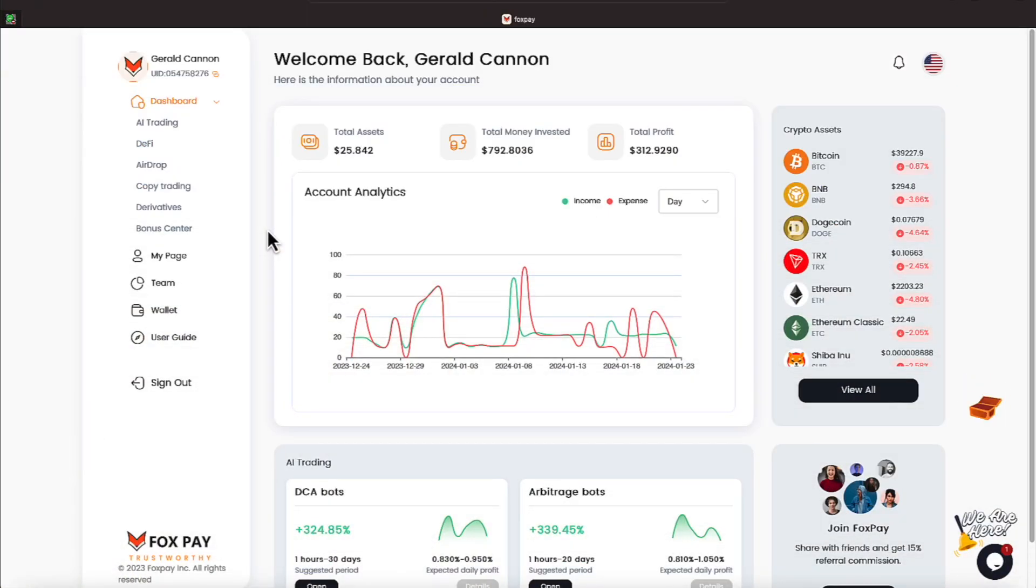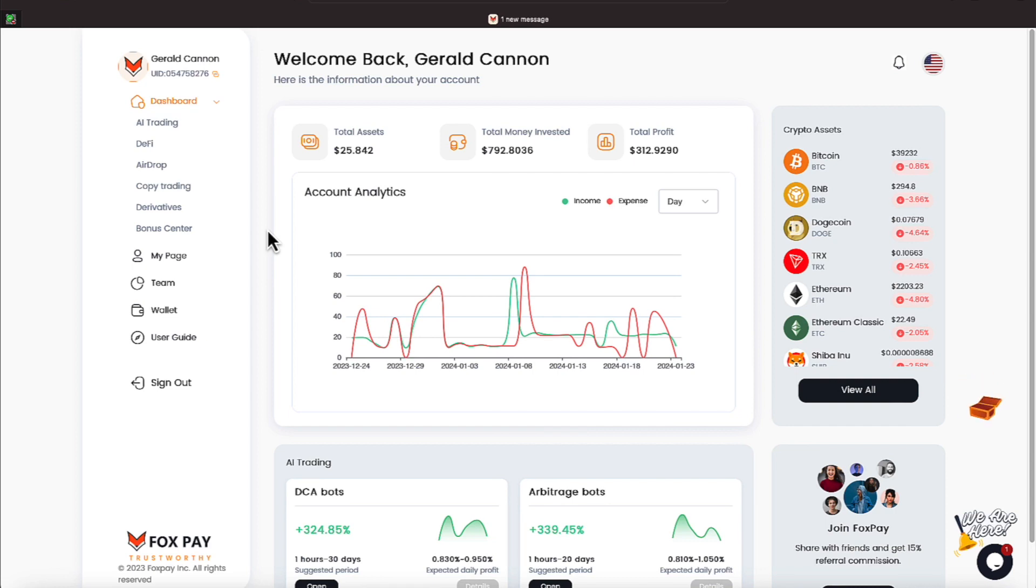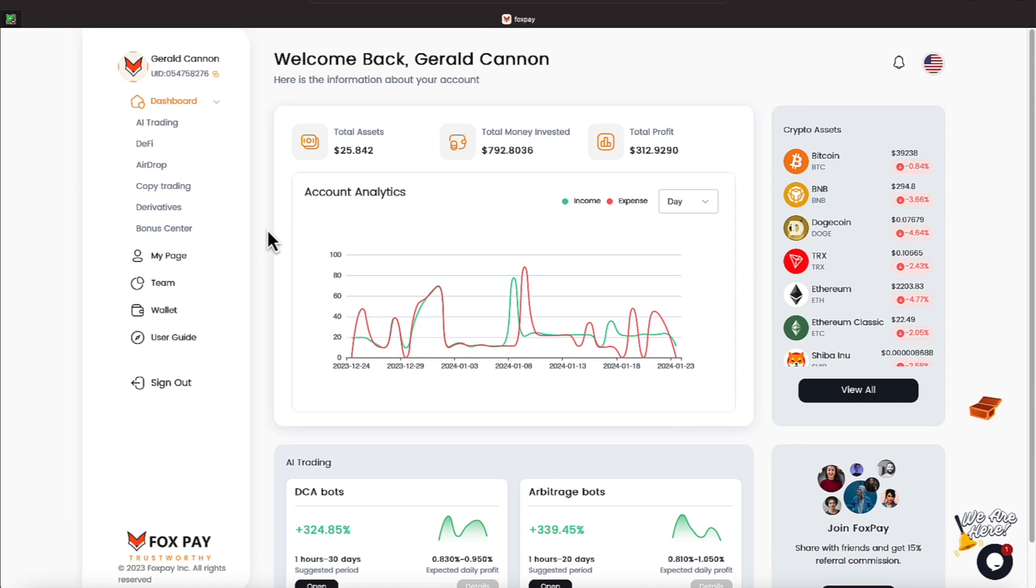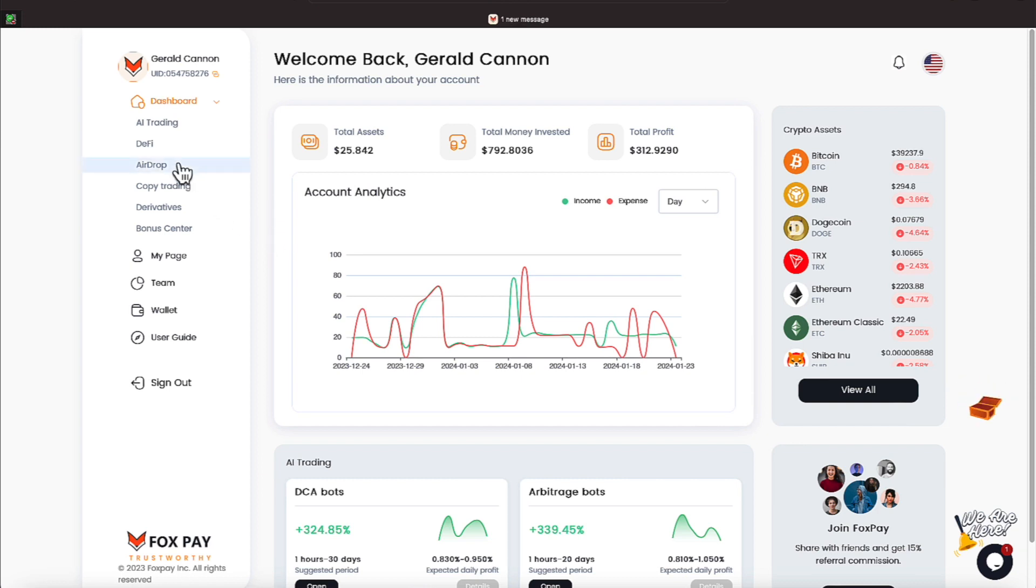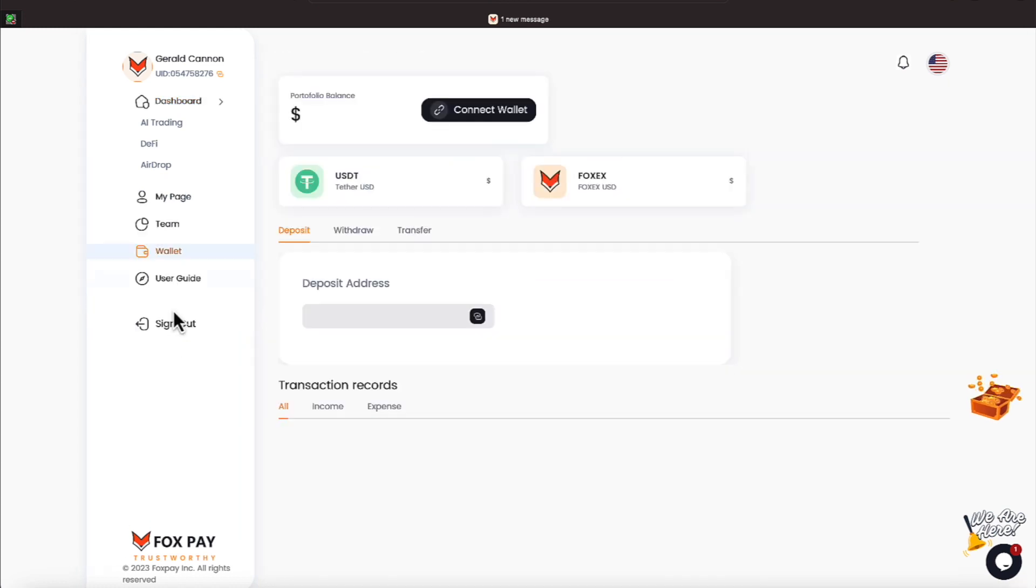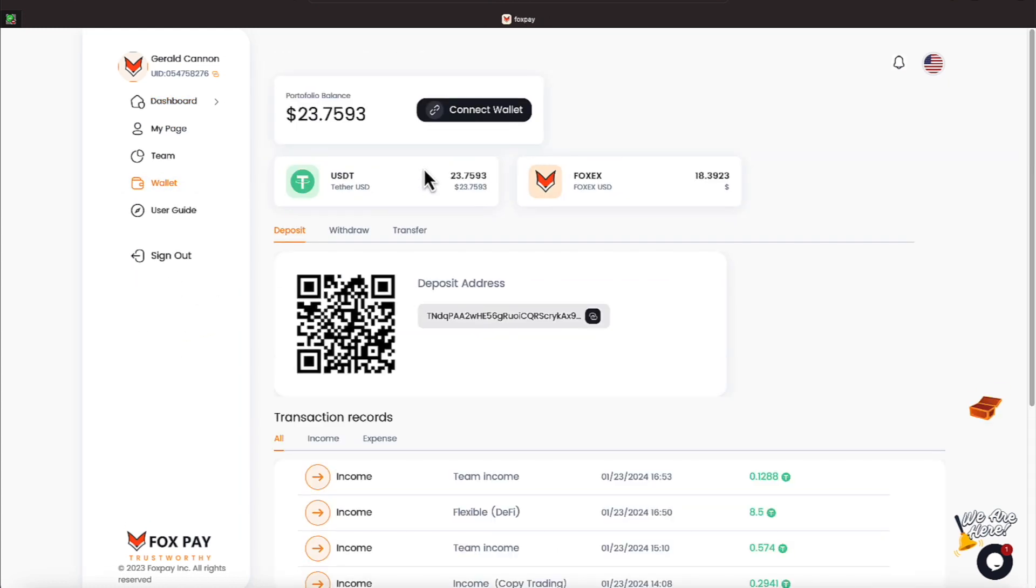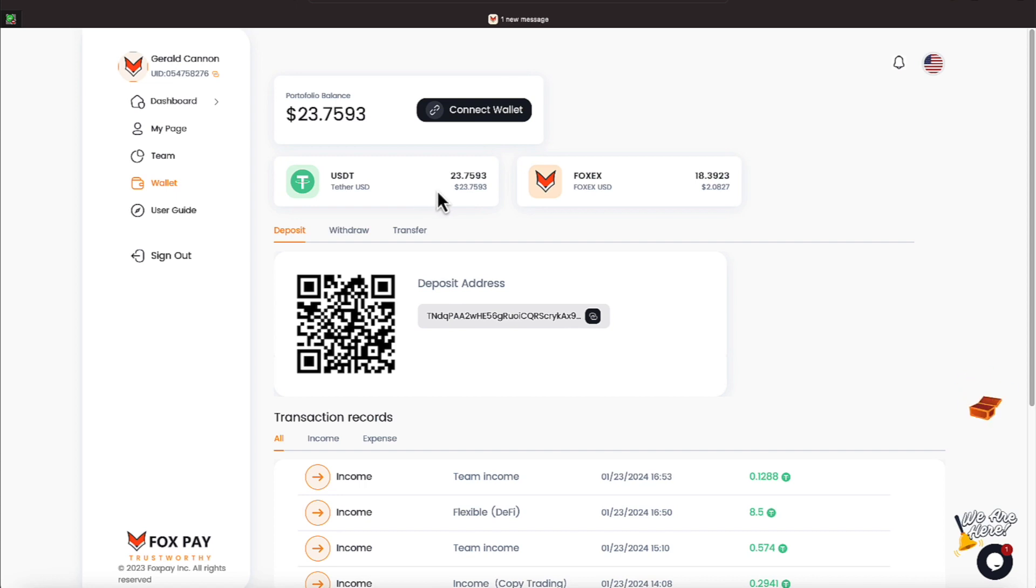Okay everyone, we have total assets of $25.84. Today is Tuesday, January the 23rd. We have invested $792.80, and our total profit has been $312.92. Let's go take a look at our wallet to see what kind of balances we have. Looks like we have $23 and some change in USDT.